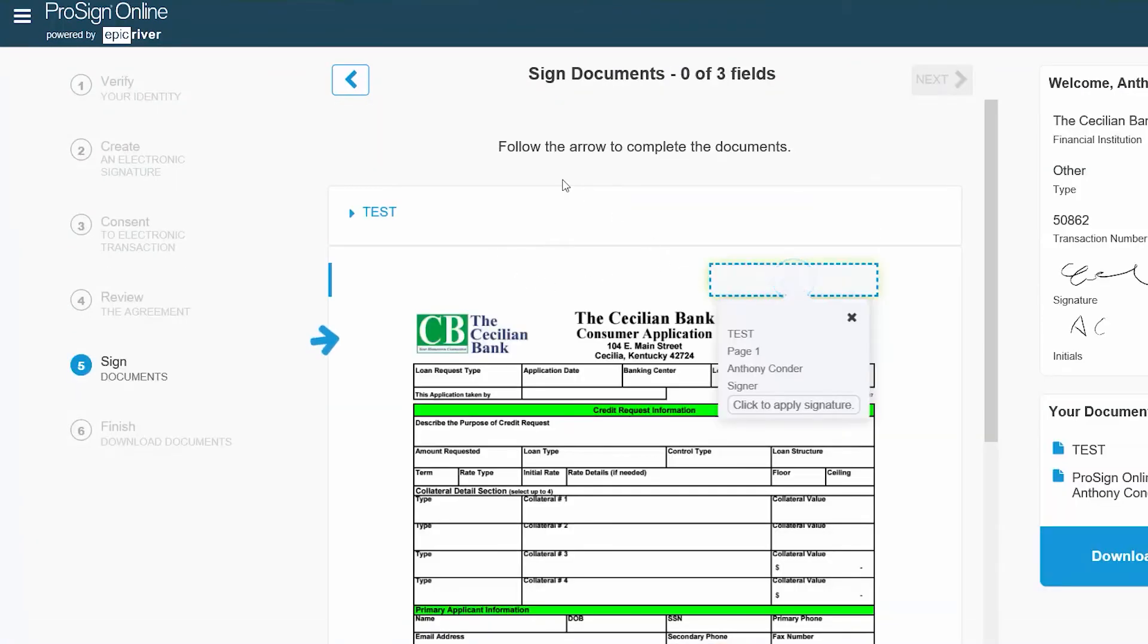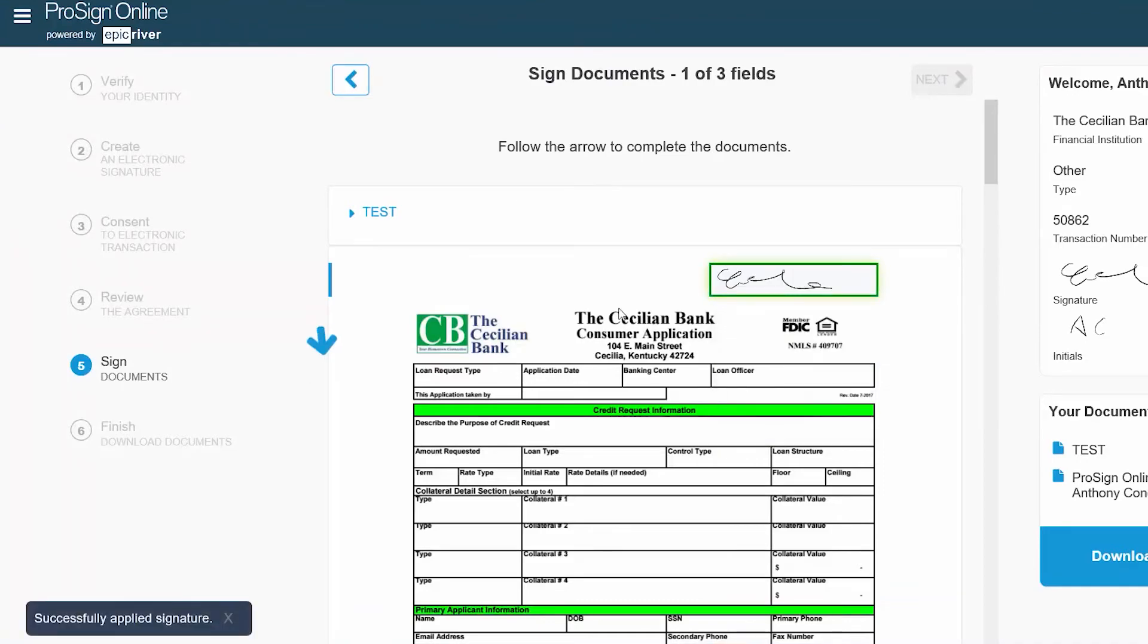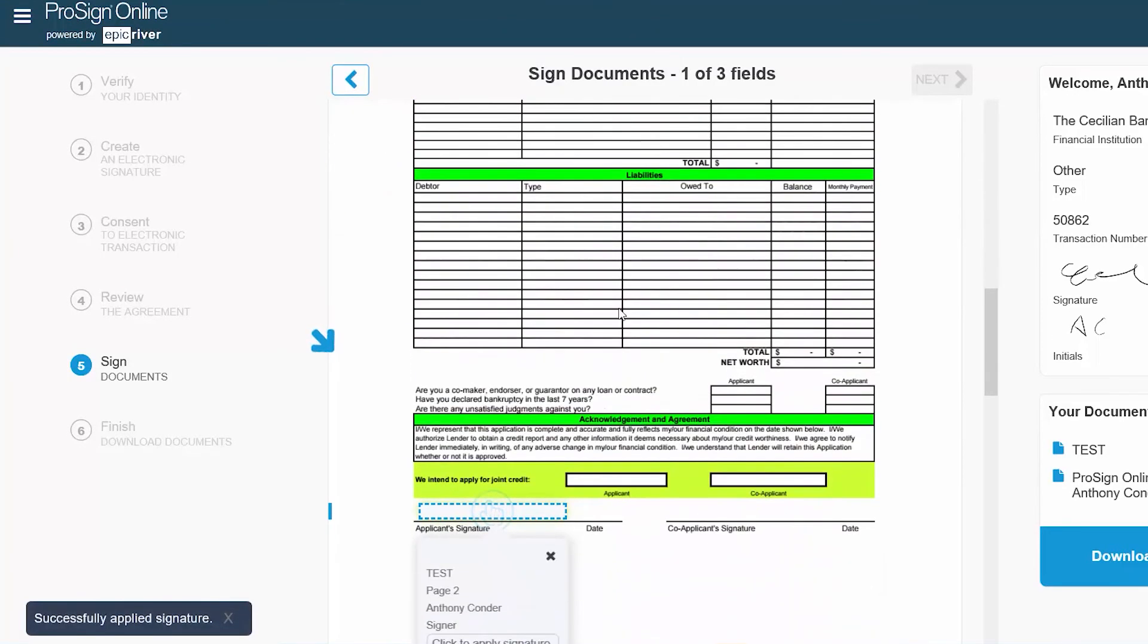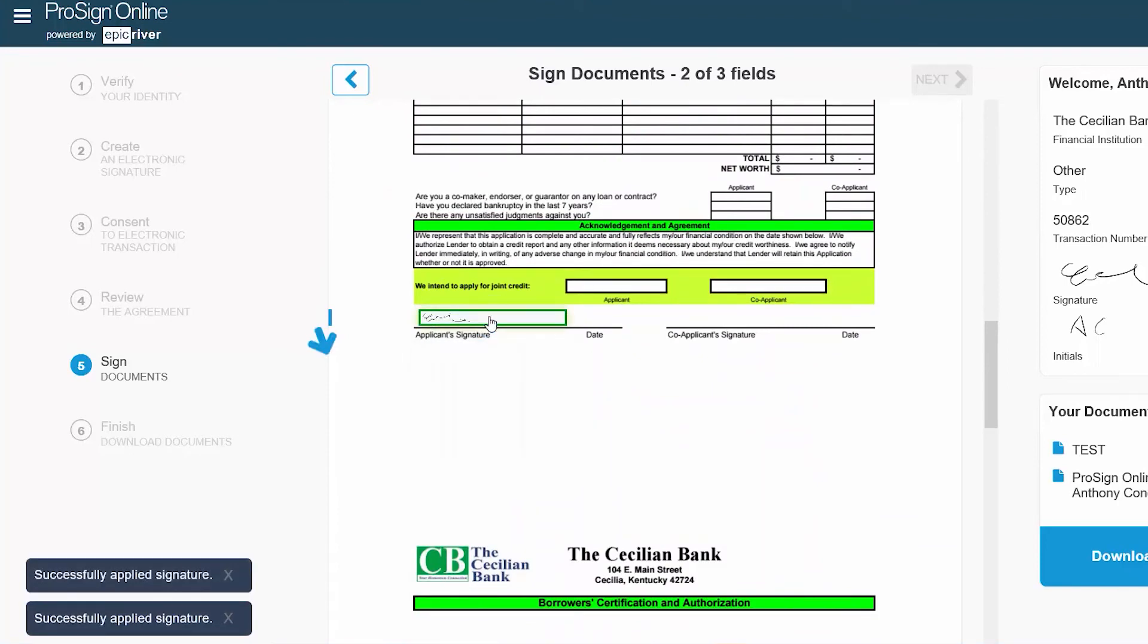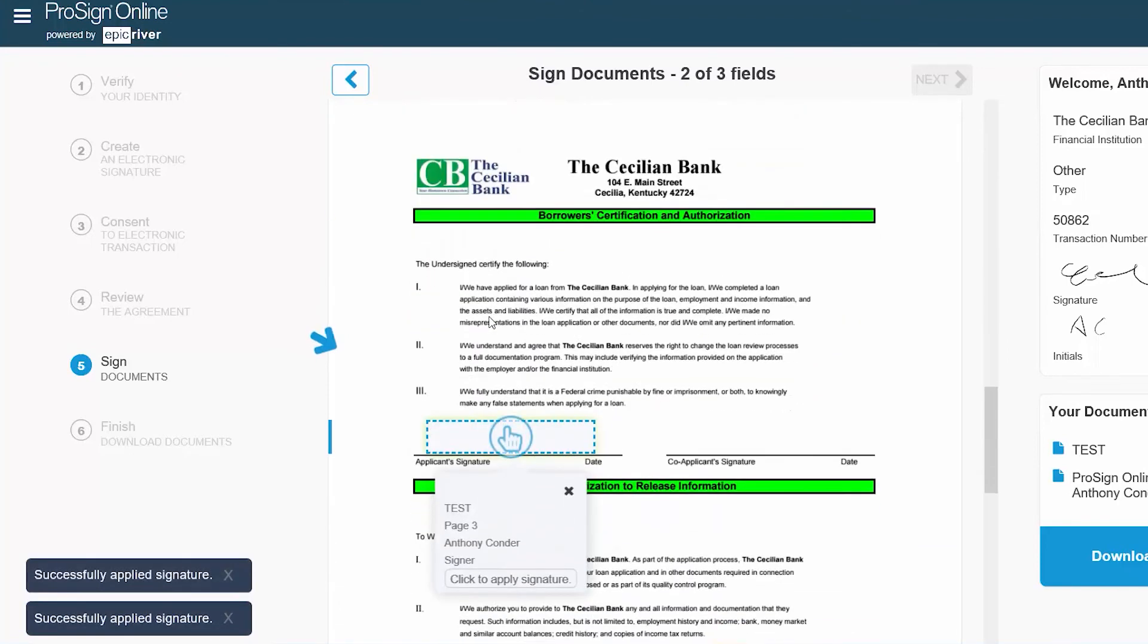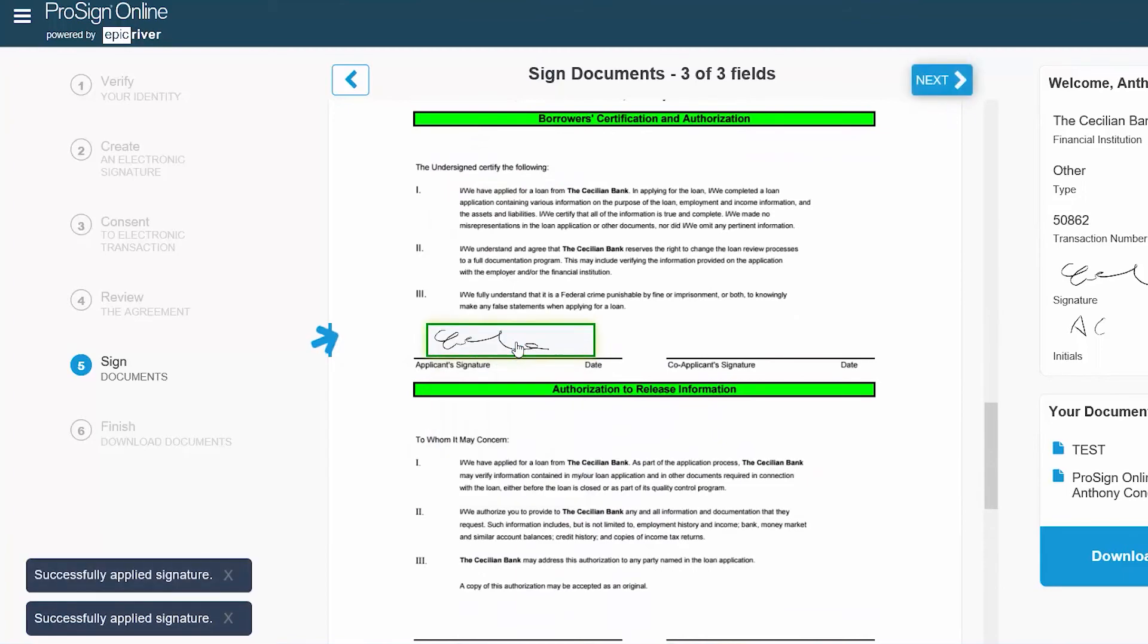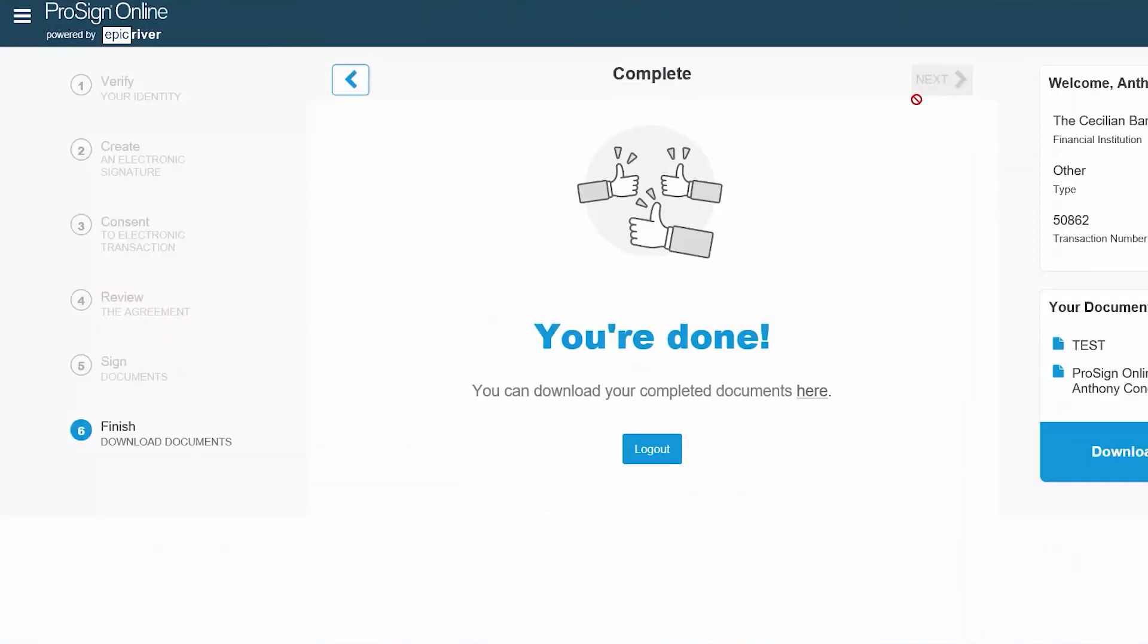You will again follow the blue arrow on the left side of the document directing you on where to sign. Be sure to make note of the number of signatures and or initials that are required on the document. Once you have applied your signature to all the designated areas, click Next.